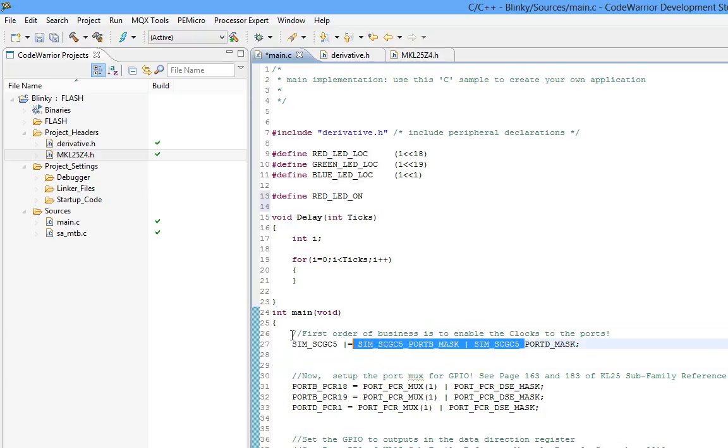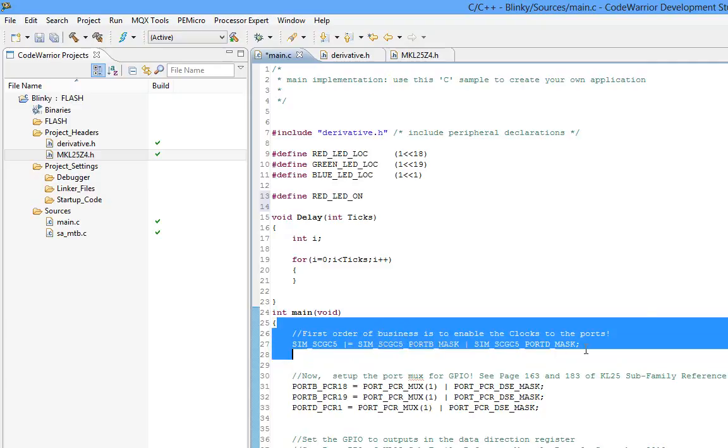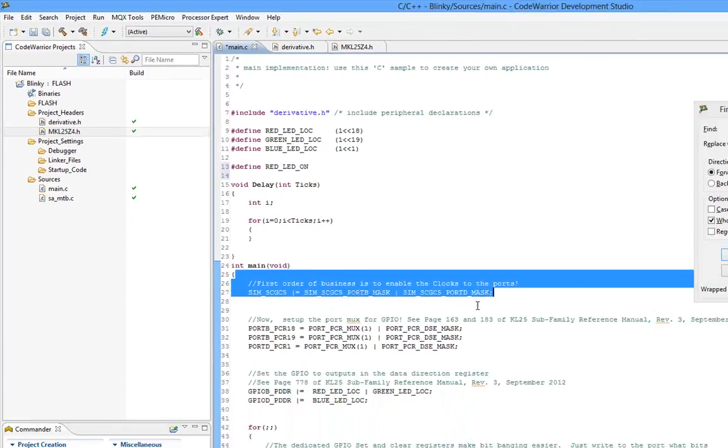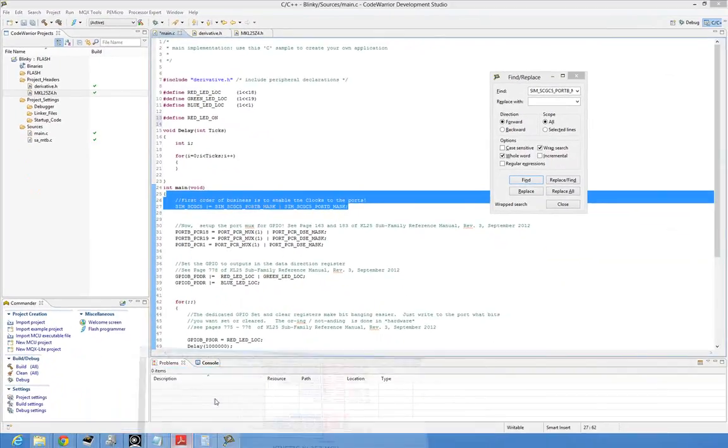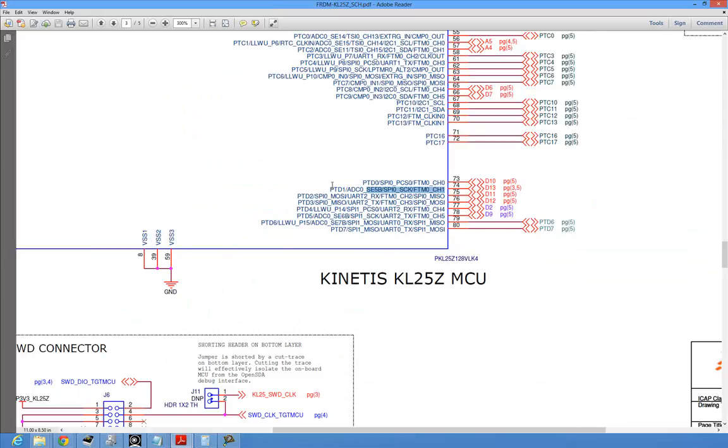So that'll set those bits. So at this point the port, the actual port, the logic at the port, the clock's enabled. So we can actually muck with the registers, play around with the registers. The clock enable or else the chip will freak out and we'll get an exception. So the next thing we have to do is configure this multiplexer. I mentioned that there's multiple peripherals going to each pin so we got to select the GPIO peripheral.